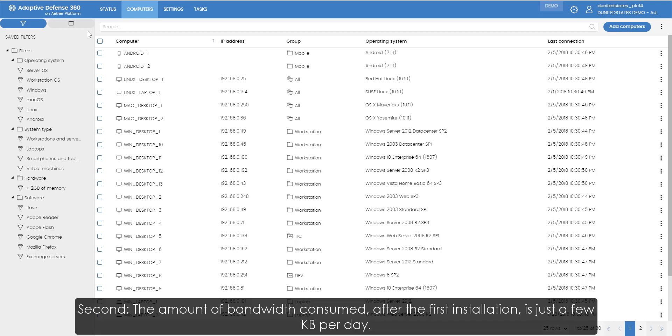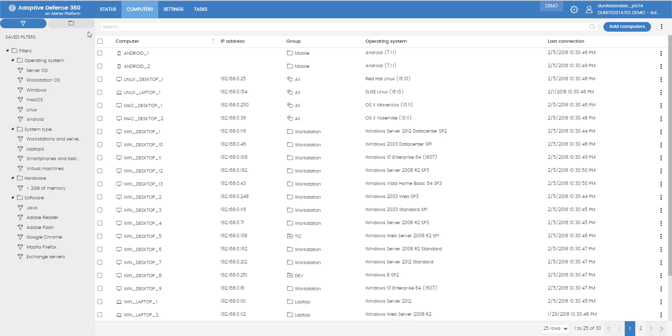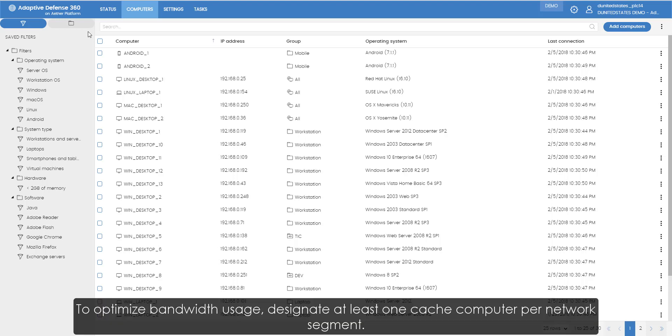Second, the amount of bandwidth consumed after the first installation is just a few kilobytes per day. To optimize bandwidth usage, designate at least one cache computer per network segment.